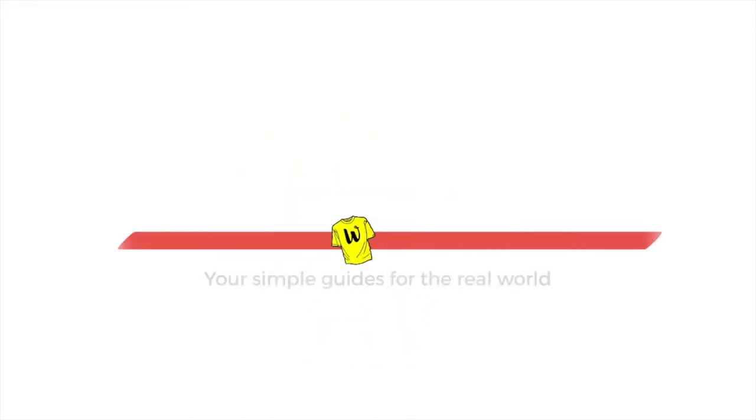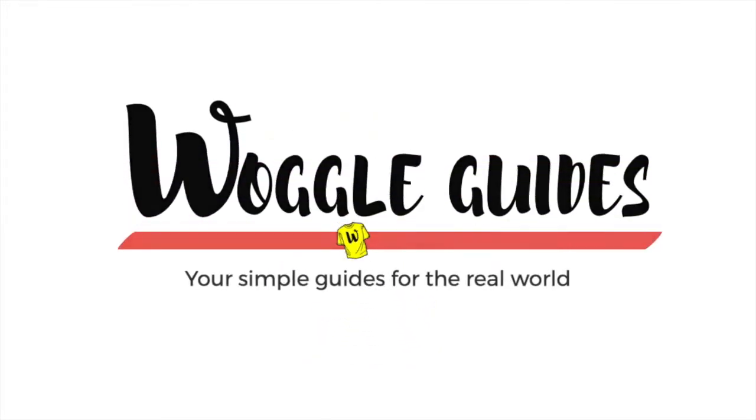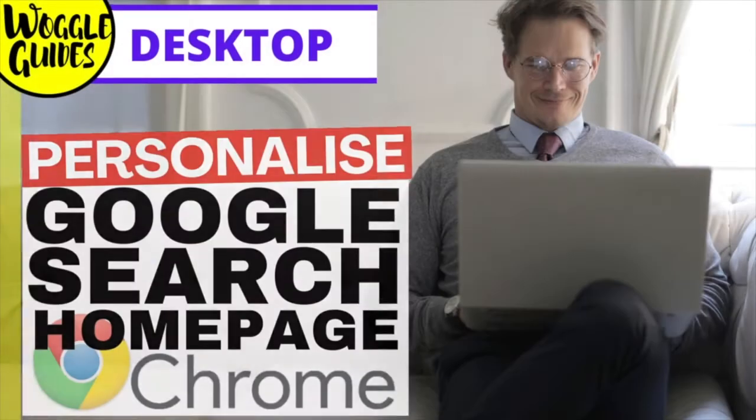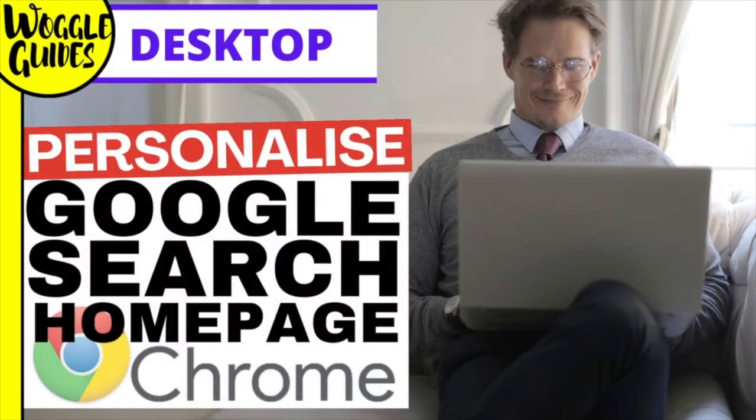Welcome to Woggle guides. In this guide we'll look at how to personalize your Google homepage in Chrome with background images and changes to the color theme of the browser.